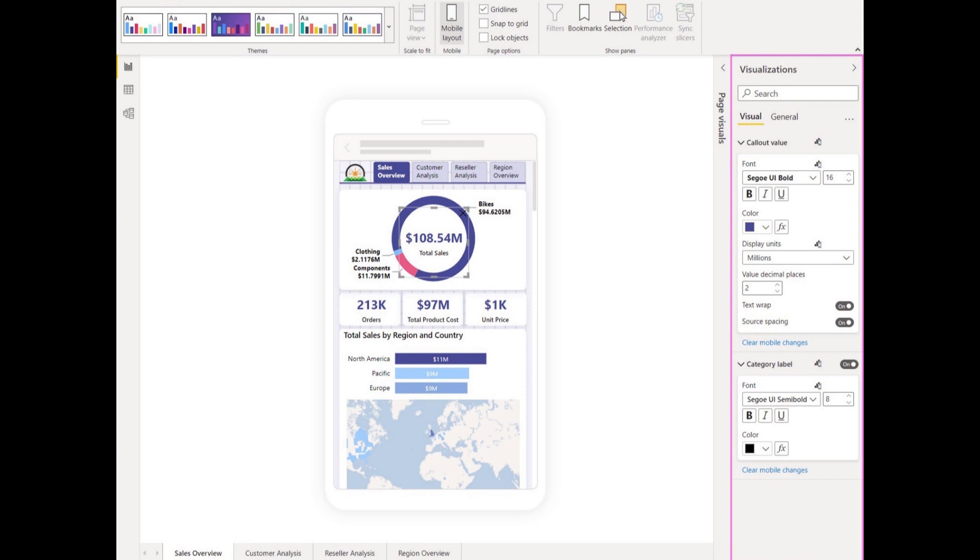So let's get started with this new mobile formatting options that the Power BI team has included, which is sort of a new authoring experience that allows you to easily optimize reports for mobile view. Basically, if you create custom formatting for your visuals in desktop view, you can now format the same visual but only restrict that formatting to the mobile view only, allowing you more flexibility when creating mobile versions of your reports.